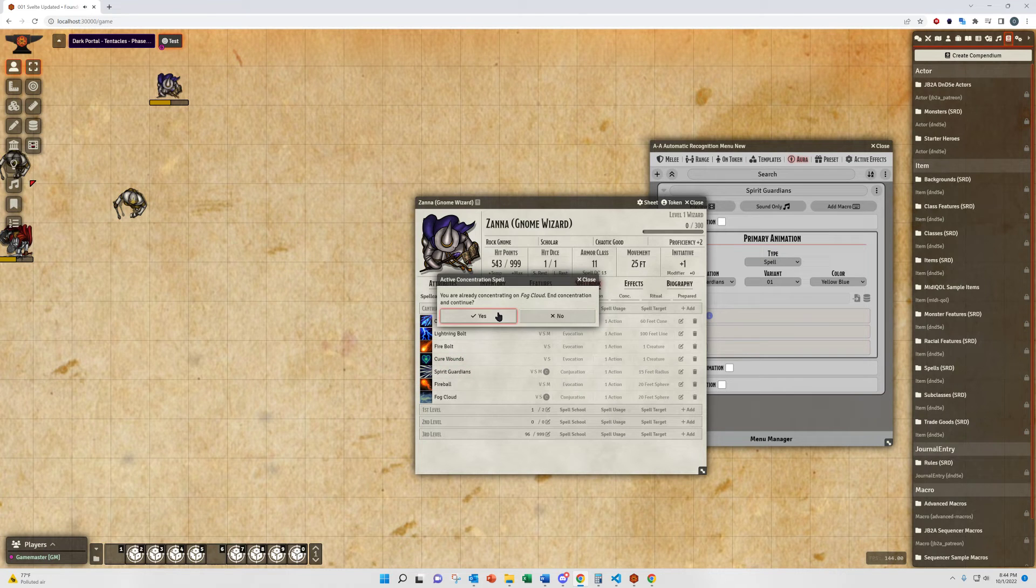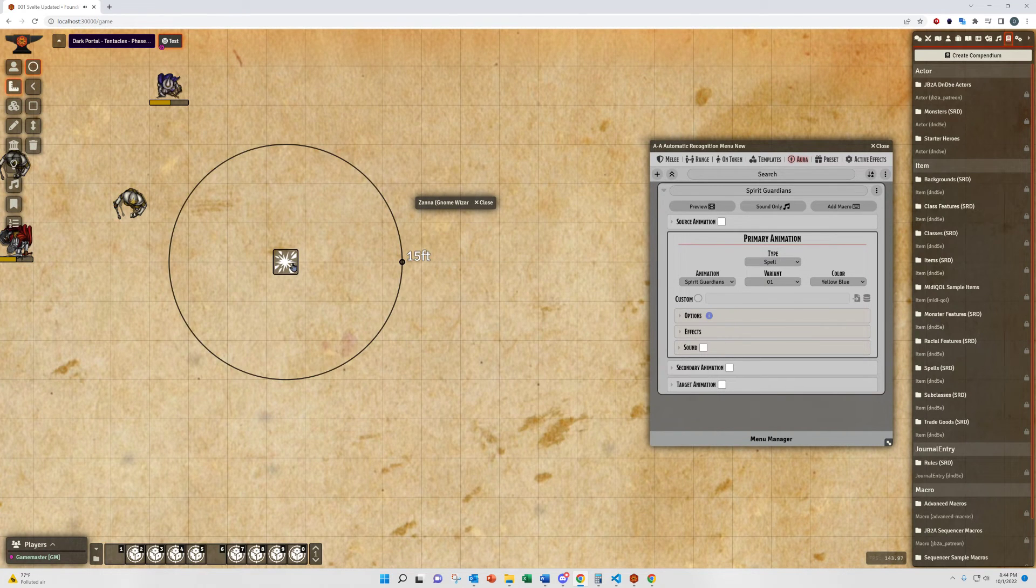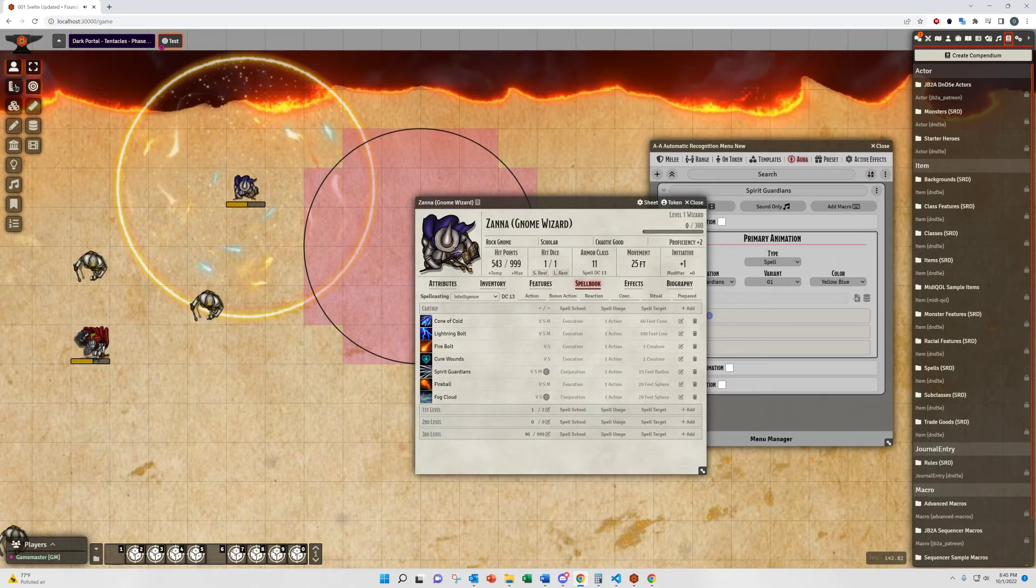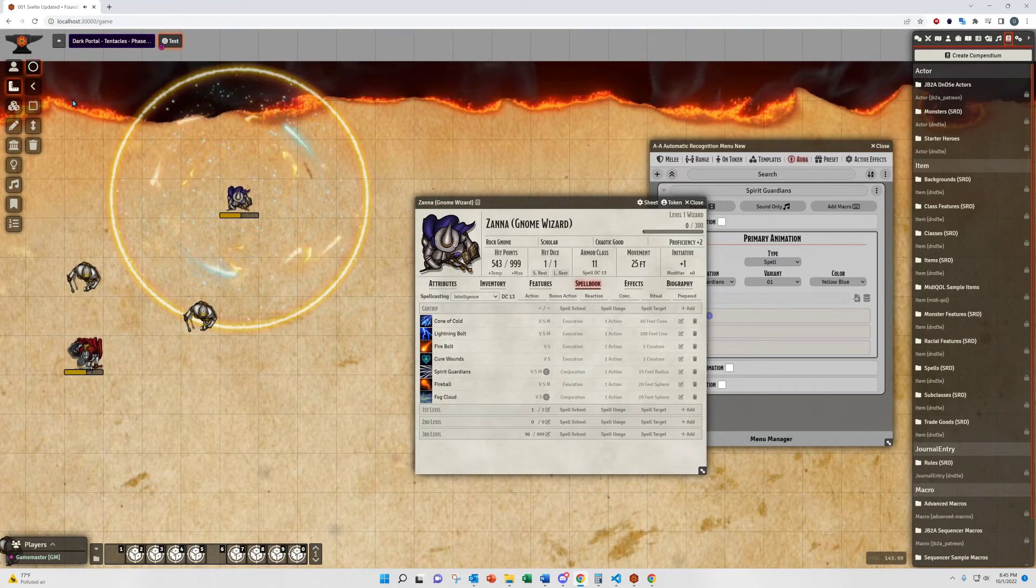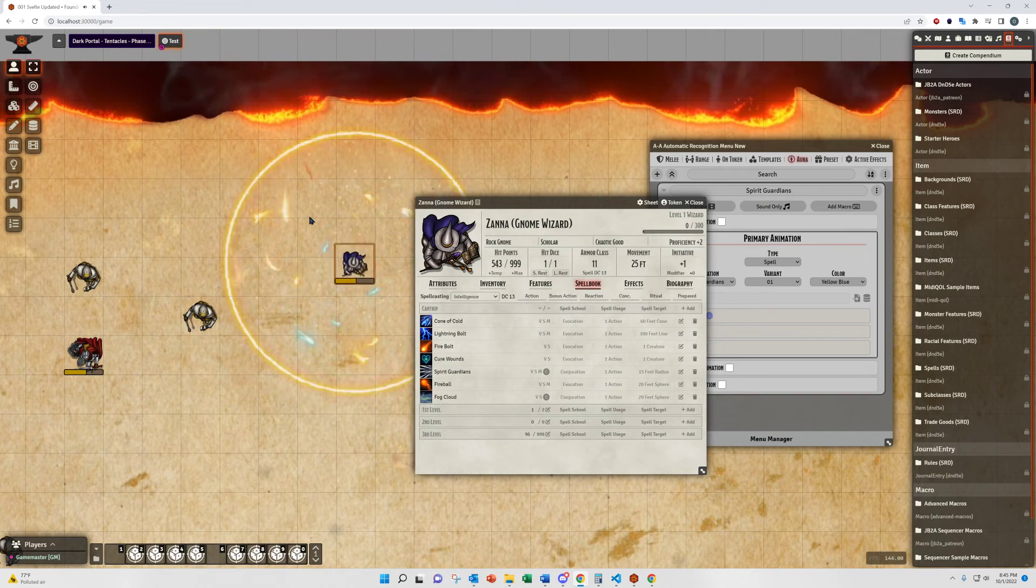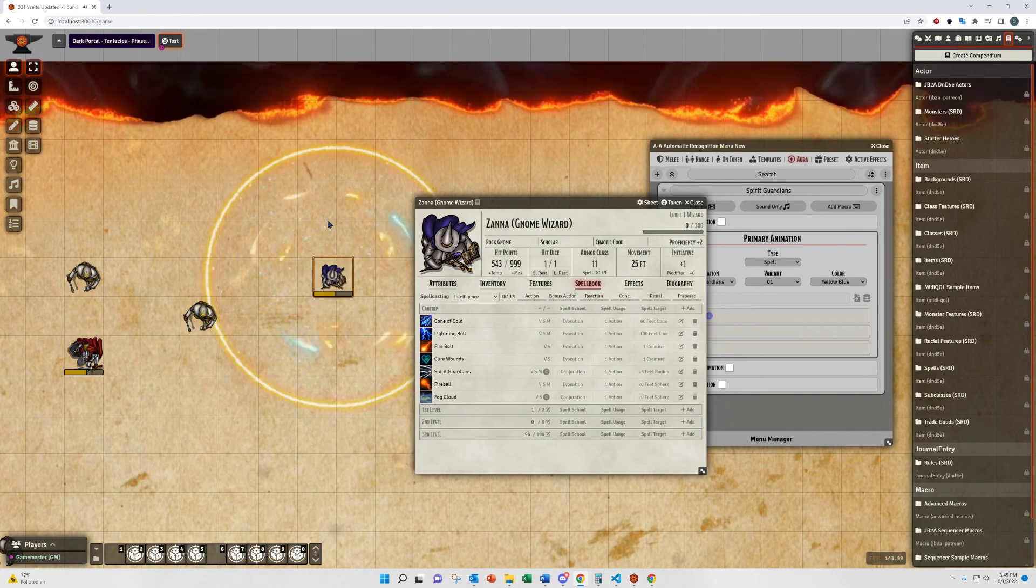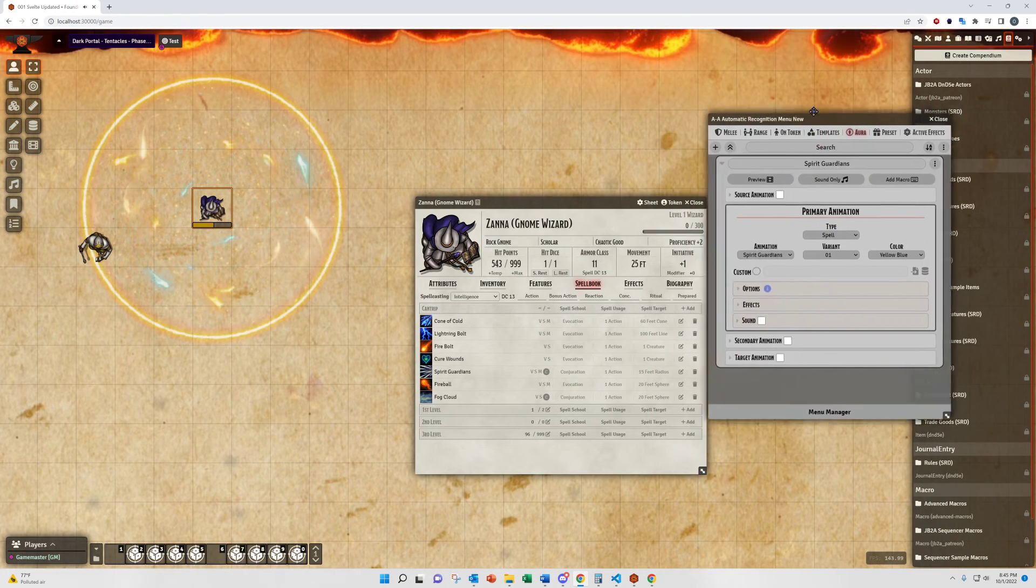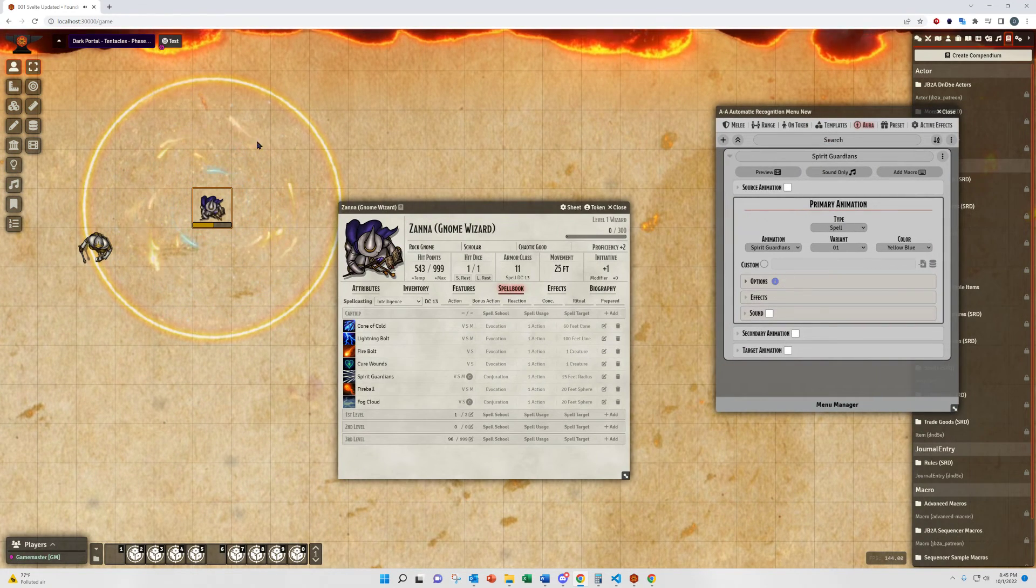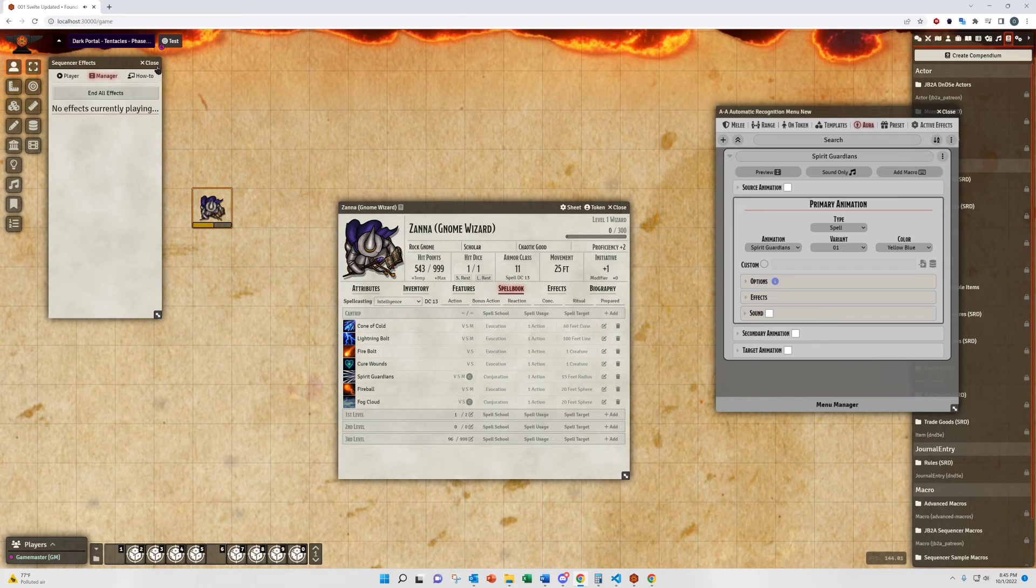So, when we cast Spirit Guardians, I think this one, I have a template on that one, so I need to place the template to get everything rolling. You see it sticks and attaches to the token and moves with it. That will remove that effect.